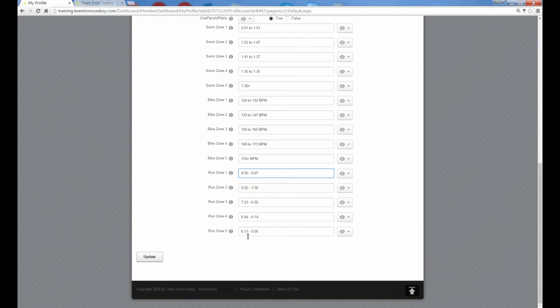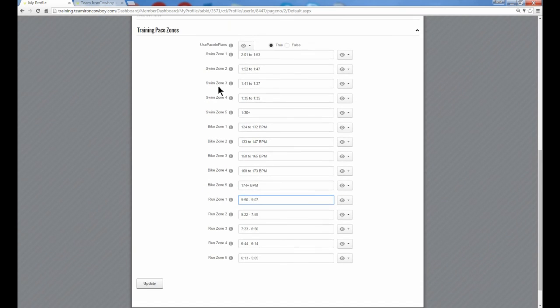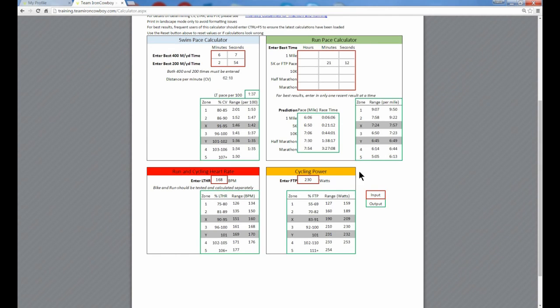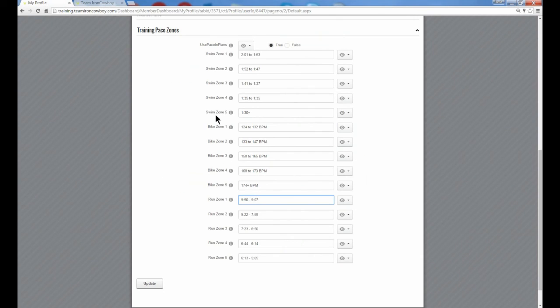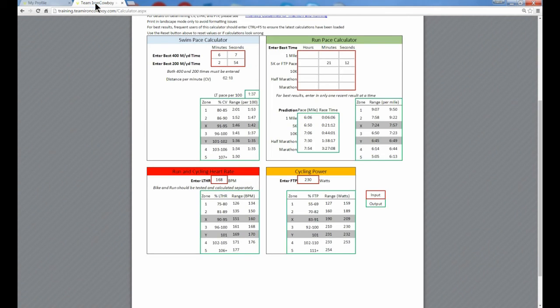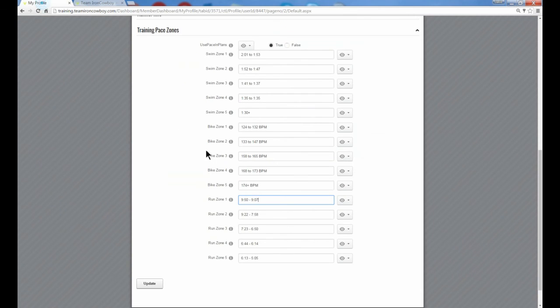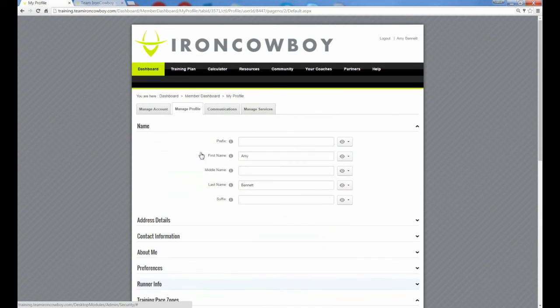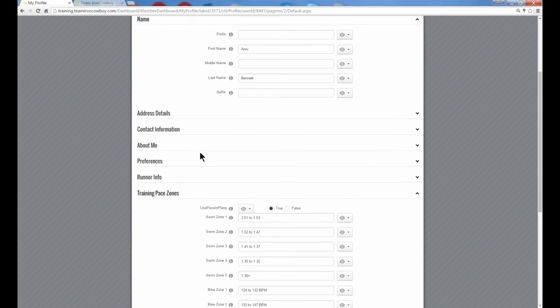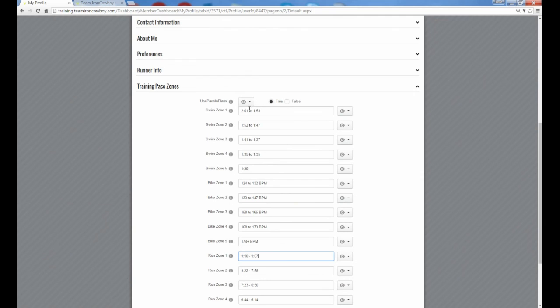Now you might have noticed that we only have five run zones for each of the disciplines, but on the calculator we have seven if you include zone X and Y. And the reason is that it becomes more complex the more zones that we put in here. And we also recognize that we don't want you to spend time in zone X and zone Y, except for very rare circumstances for half and full Ironman when you might spend a little bit of time in zone X. None of the workouts that we have for you are going to include time in zone X or zone Y. So we're not going to need to specify those within the integrated zones.